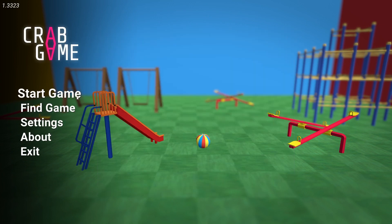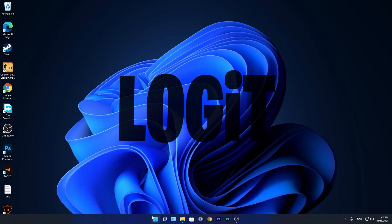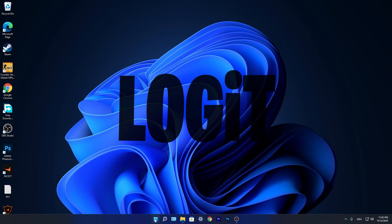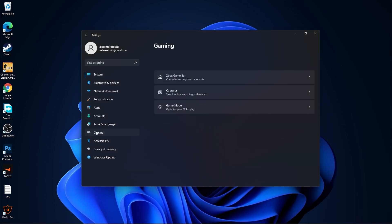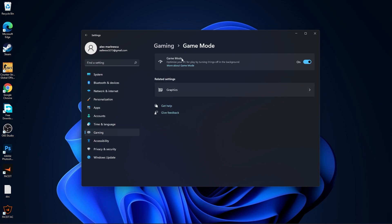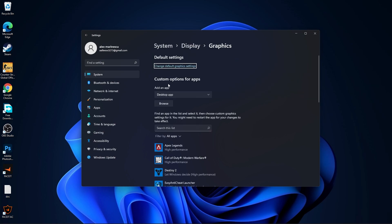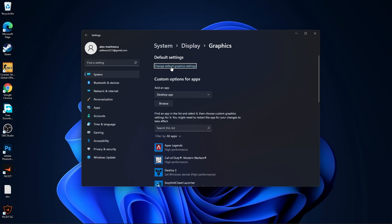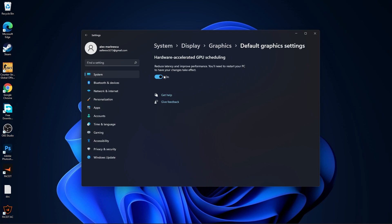Press on exit. Now press on the start menu, go to settings, then go to gaming. Press on game mode — make sure you have this on. Then press on GPU graphics, press on change default graphics settings, make sure you have this on. Then go back to graphics.